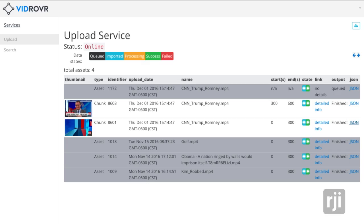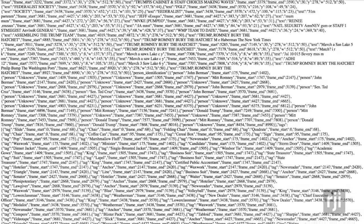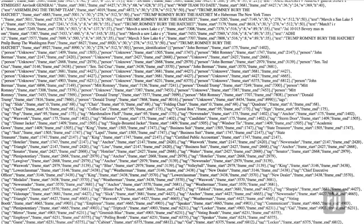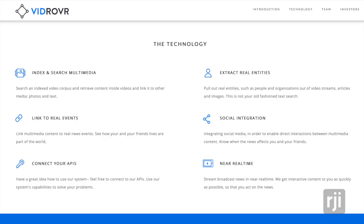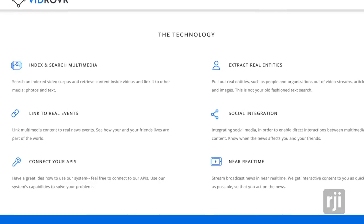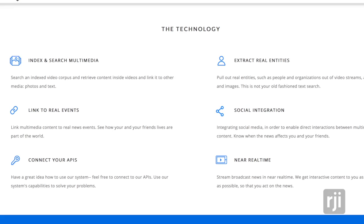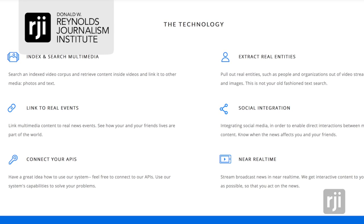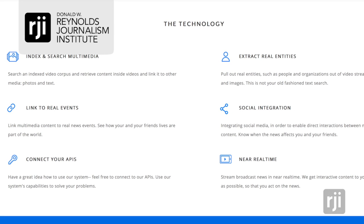VidRover charges a fee to process each batch of video and send back the related metadata. To use VidRover's other technologies like automated recommendation and publishing, clients pay upfront to purchase a license. For the Futures Lab, this is John Doty.